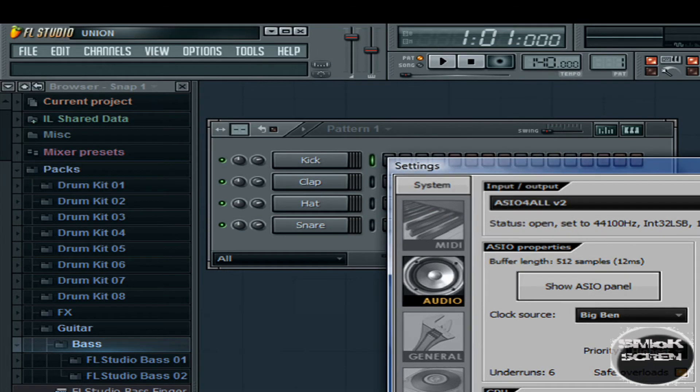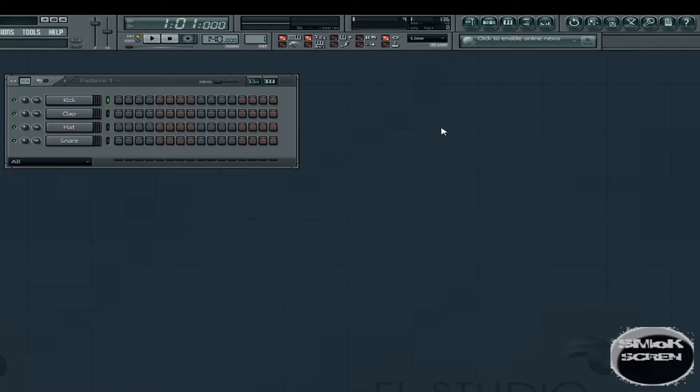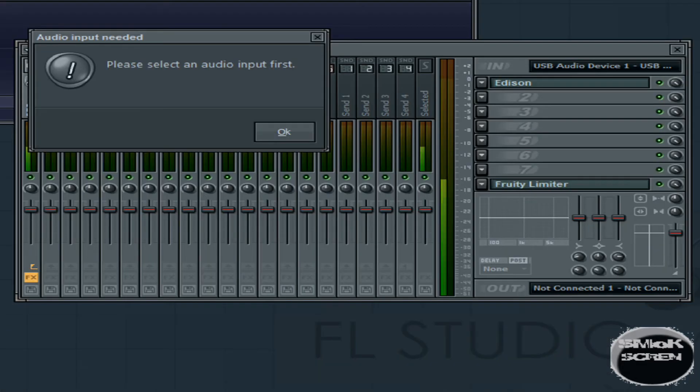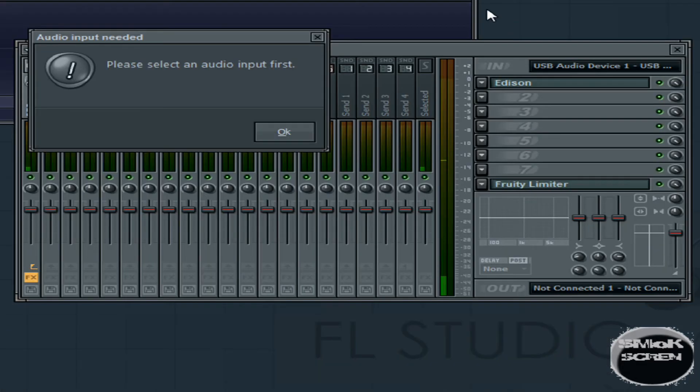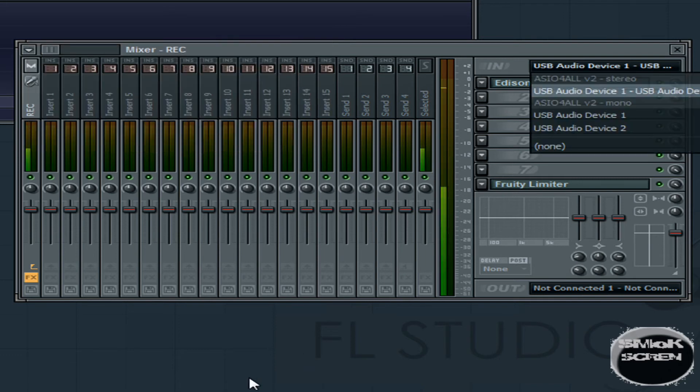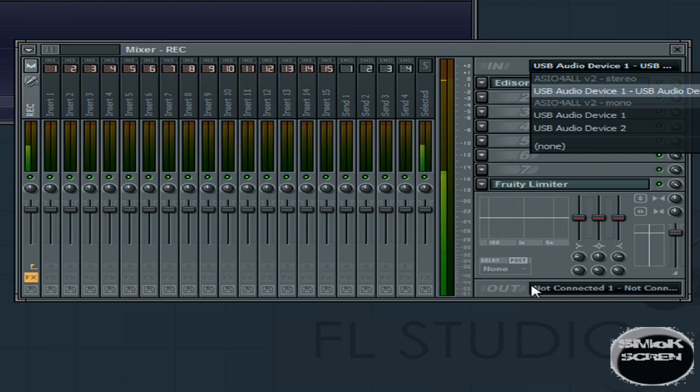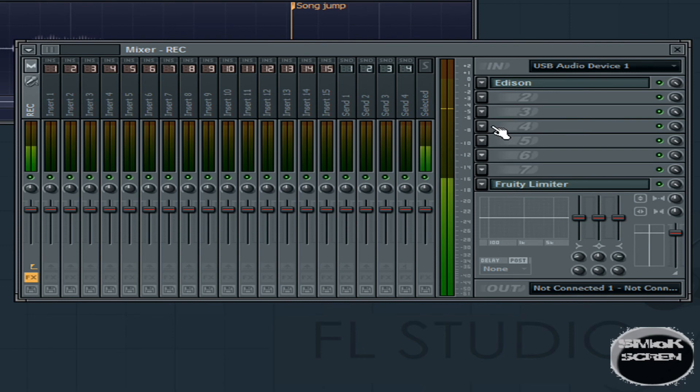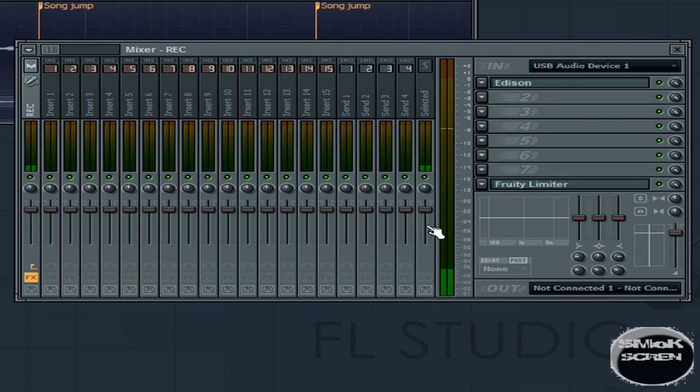Once you've done that you can close both those windows and go over to the microphone to start recording audio. It will say no audio input selected. To select an audio input you're going to want to go to the track locations and select USB Audio Device 1. And as you can see it's now picked up on my voice.